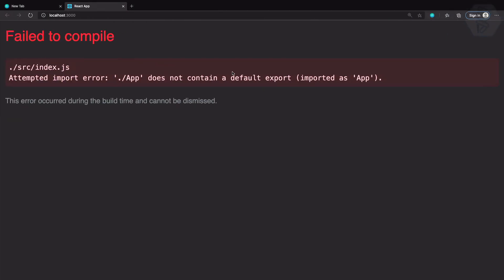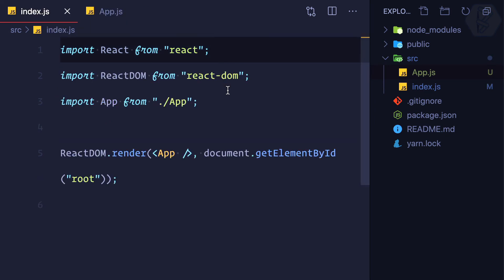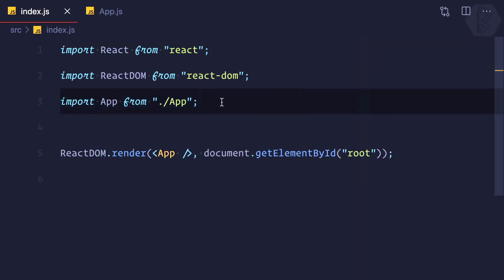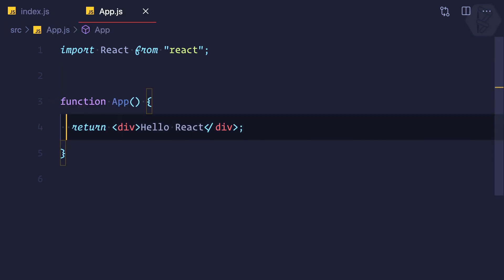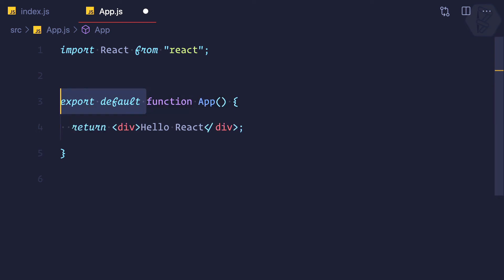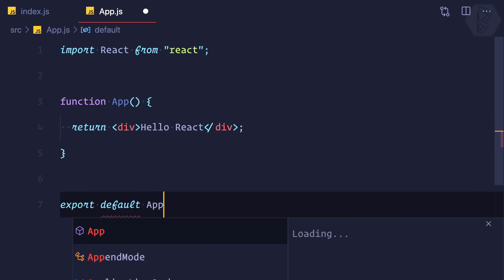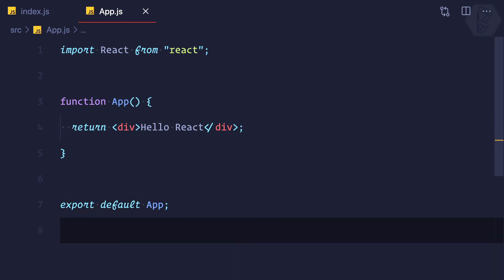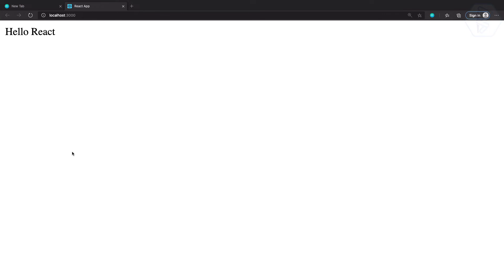Now it says 'App doesn't contain a default export'. So whenever we're importing anything, obviously we can import only when we're exporting something. If you're giving something then only someone can take. Here we're importing, let's export it. You can say export default like this, or you can say export default and giving the name. Both are the same thing, it's just a way of defining export default.